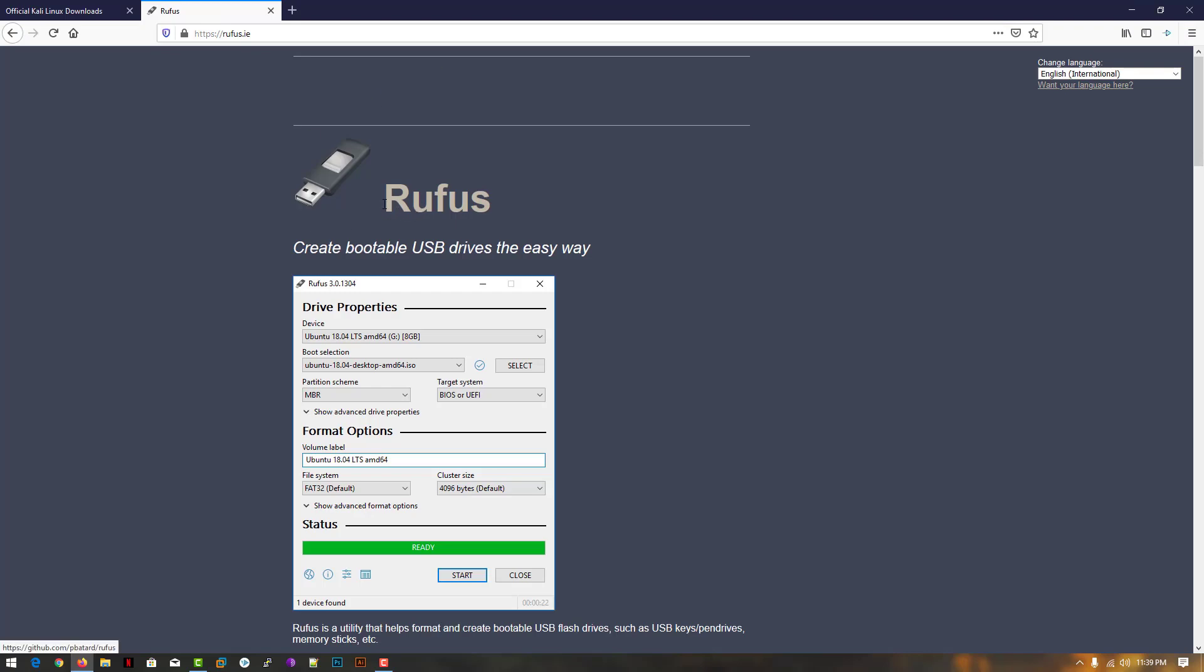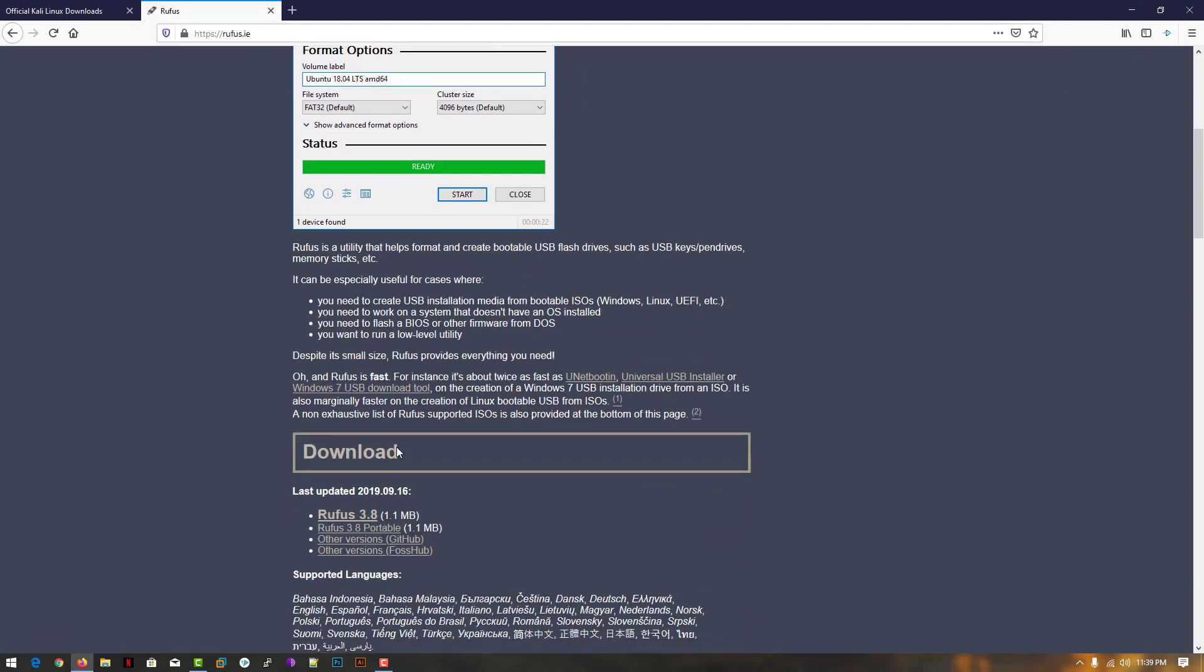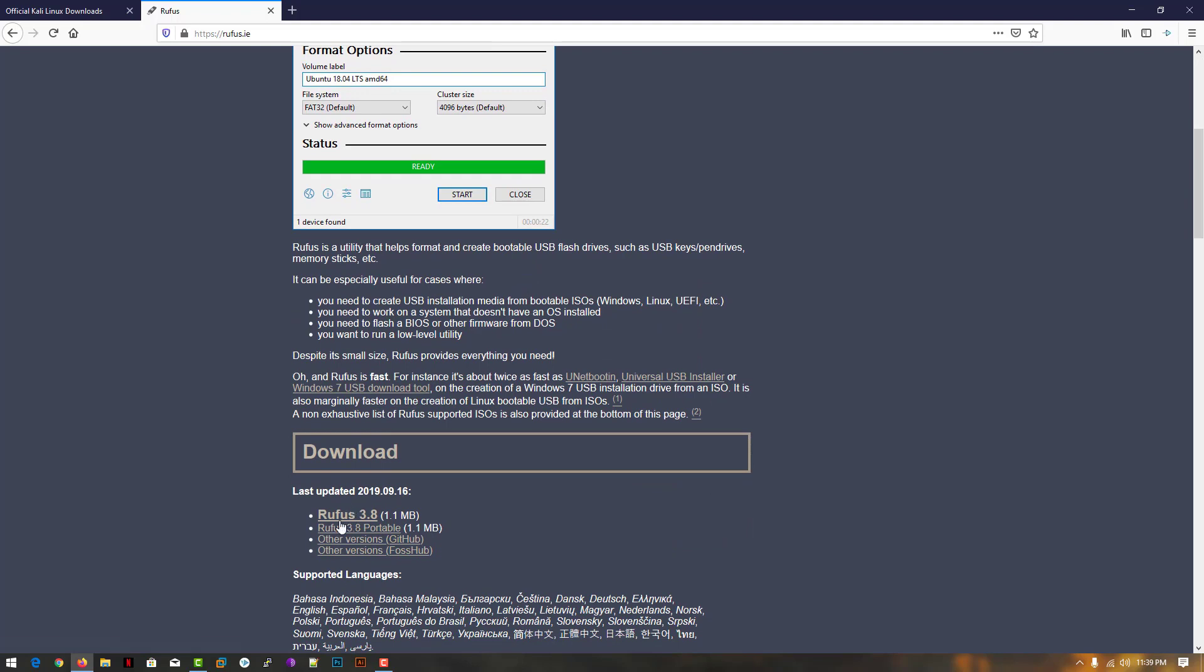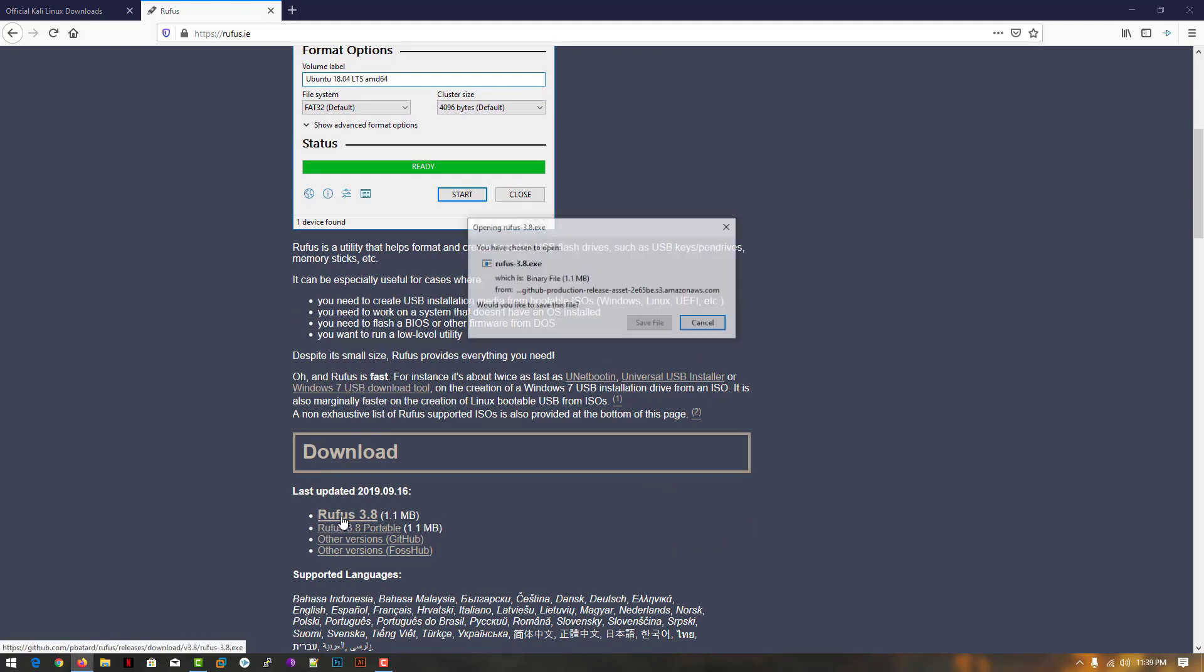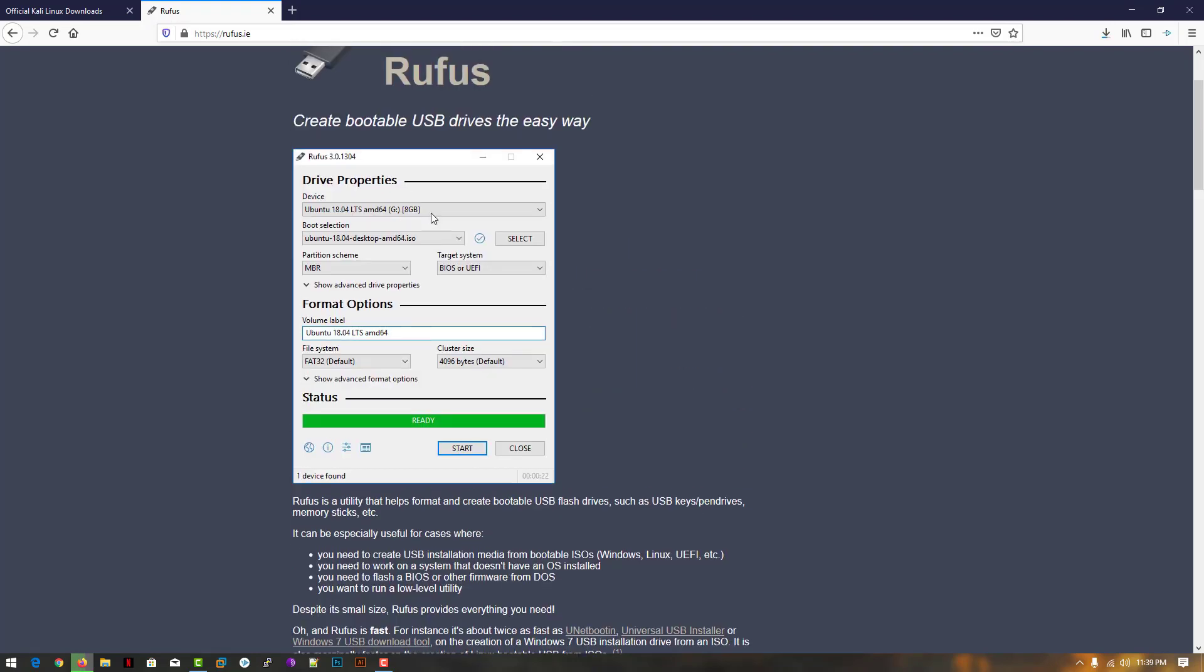Rufus software helps to create bootable USB drives. Simply download the latest version of this software. I'll give the link in the description where you can download this software.